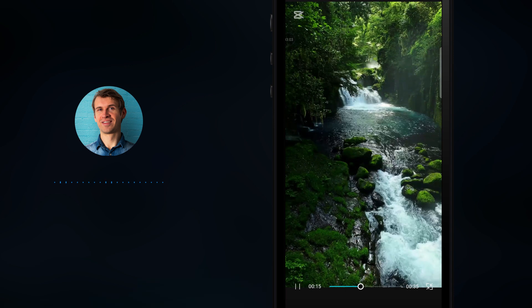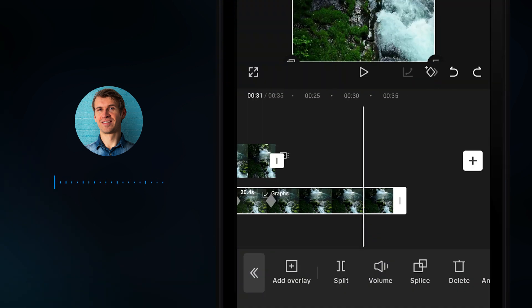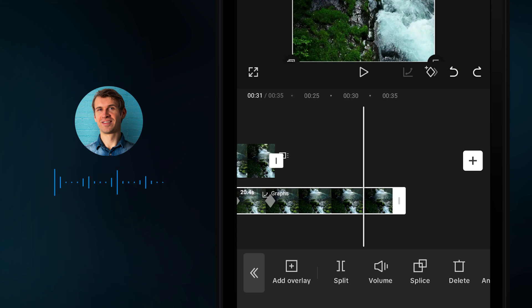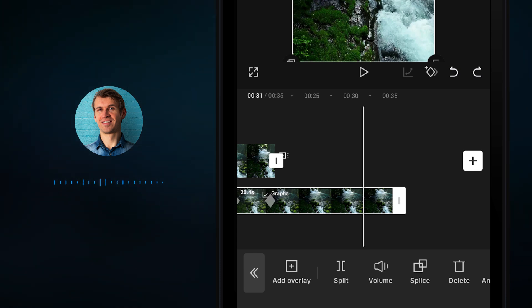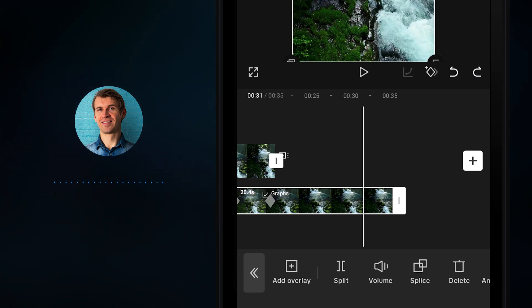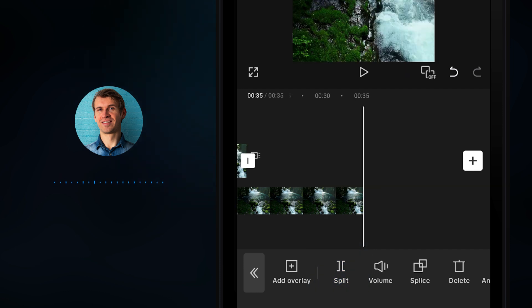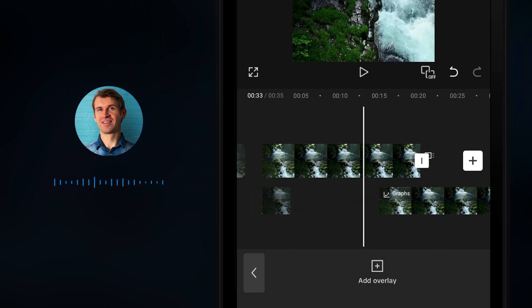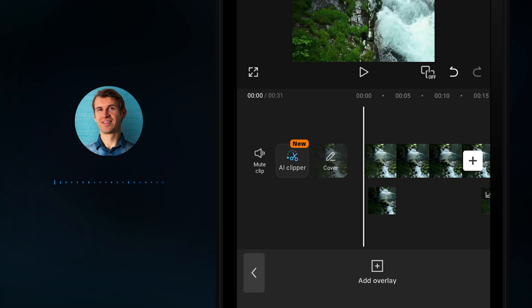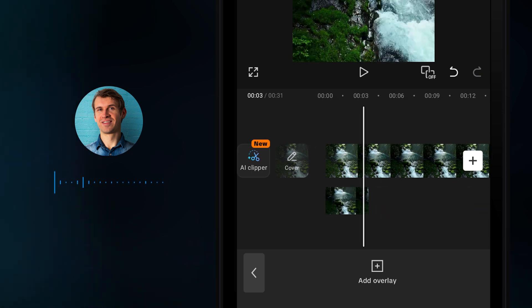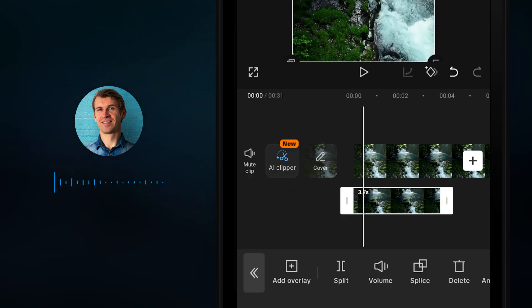With the bottom footage still selected, scroll to the right to about three or four seconds before the video is finishing. Find the Split button and click on it. Then tap on the split footage, hold it, and drag it all the way to the very beginning. Zoom into the timeline with two fingers.